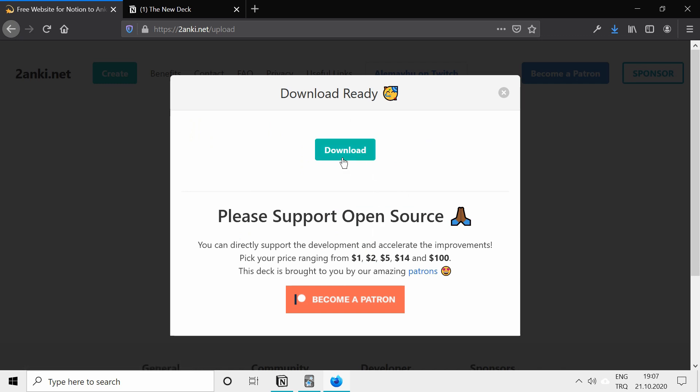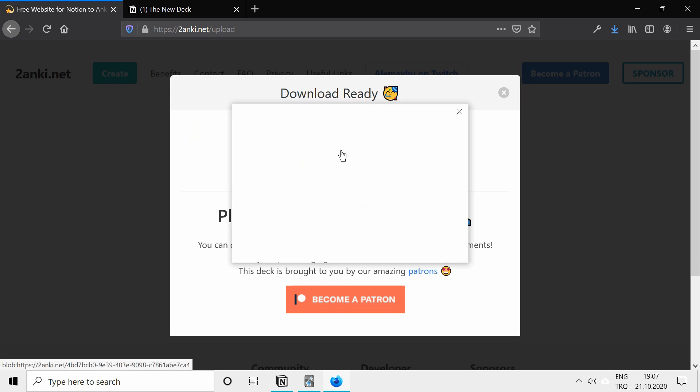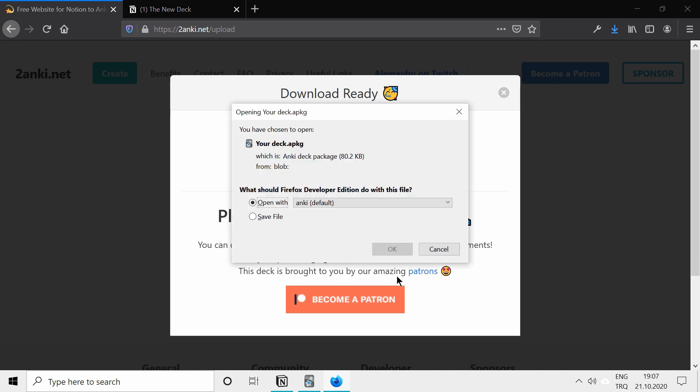And download. I'll download it and open with Anki, but you could also just download it, and if you double click on it, it will automatically open Anki, and your deck will be imported.